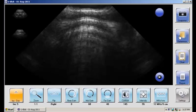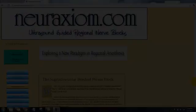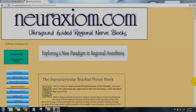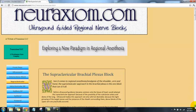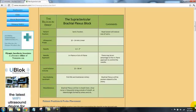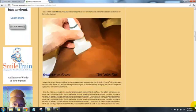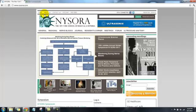If you're connected to the internet, you can push the reference button and go to any number of websites, including NeuroAxiom, and you can look at the type of exam you're doing for a quick review, or NYSORA, or any other website you select.